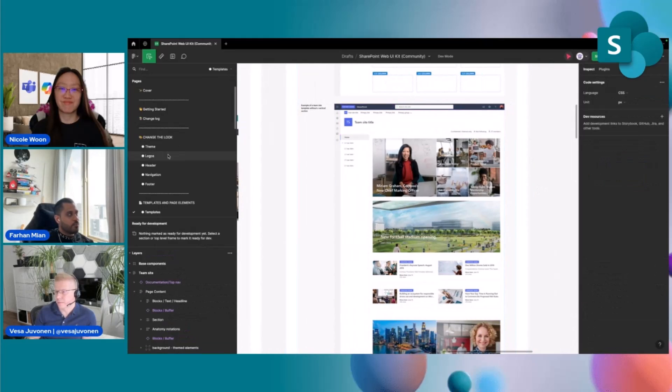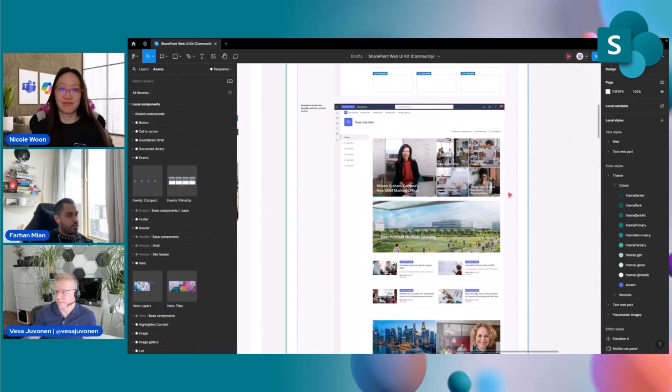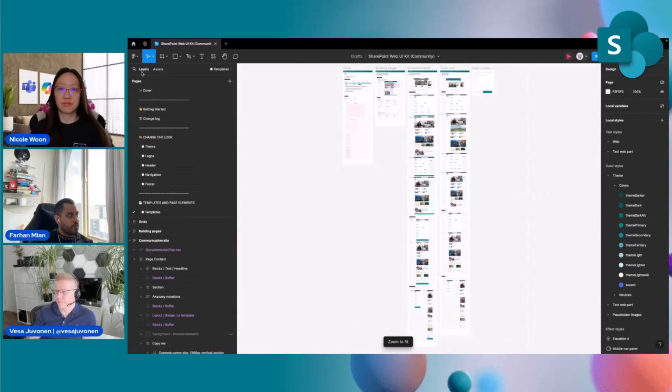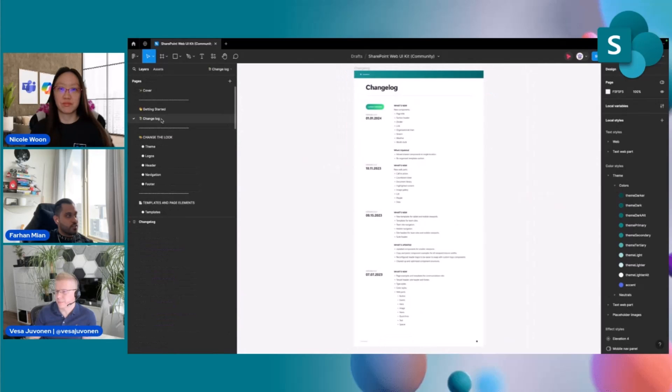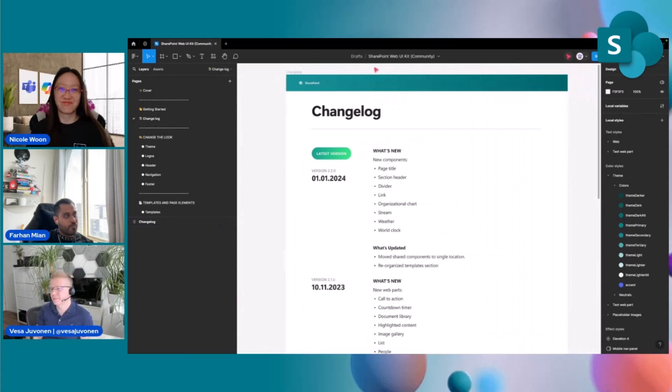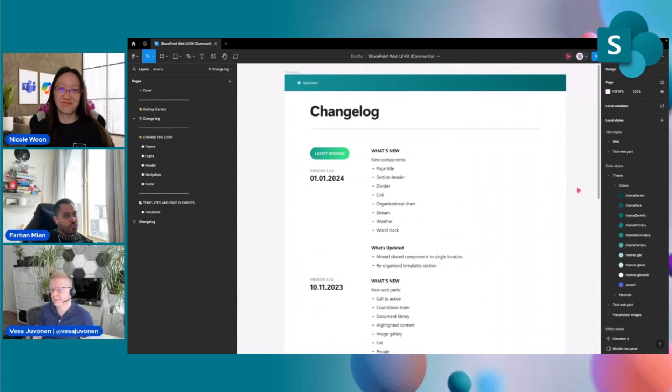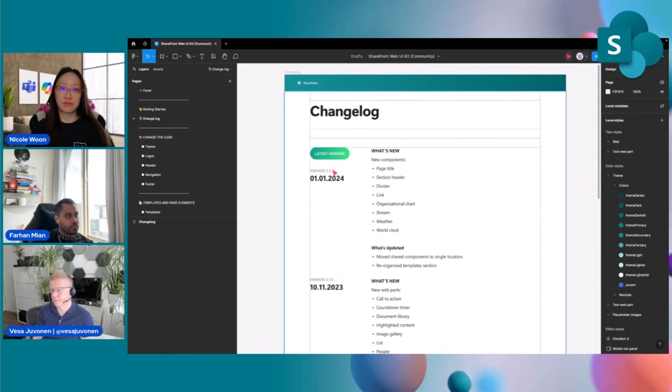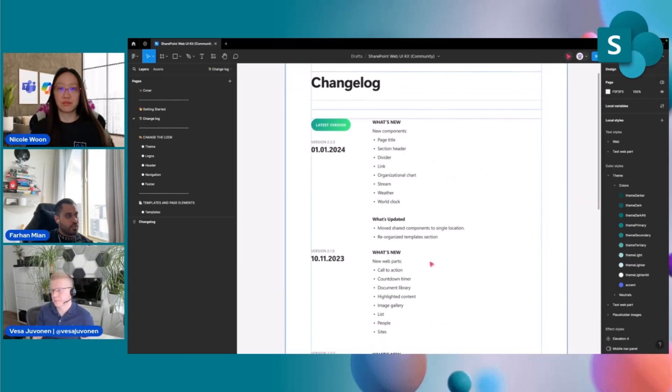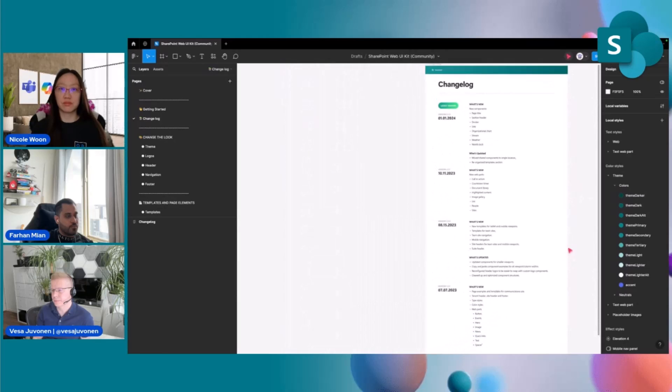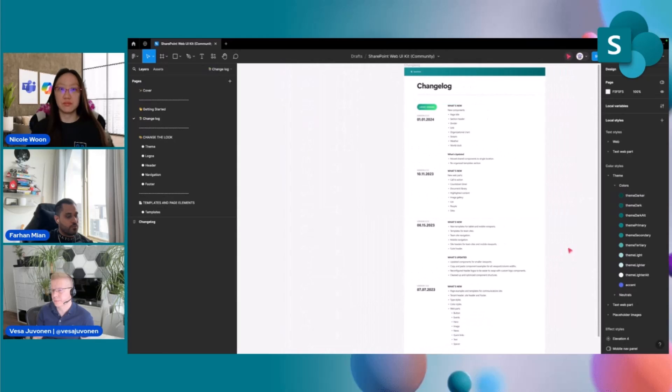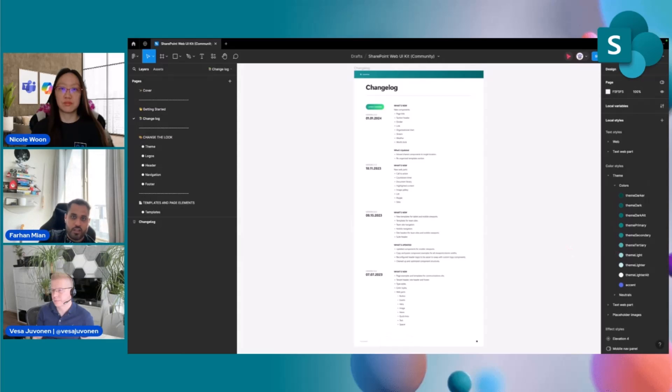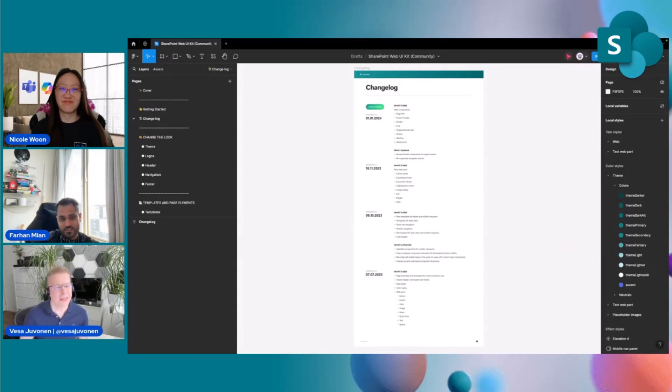That's a good place, I believe, to stop the demo aside from one final thing, which is something you've all been clamoring about the changelog. Our changelog really documents all of the additions and updates that we make to all of the versions of the Figma Community Toolkit that we share out. You'll find version 2.2 has new components and then some updates, and this is the best way to track any updates that we do make to this Figma Community Toolkit for all of you to leverage. Back to you, Vesa.